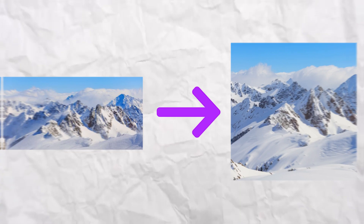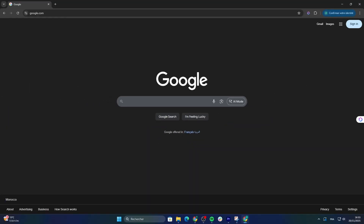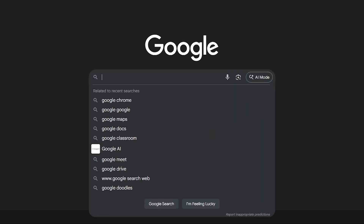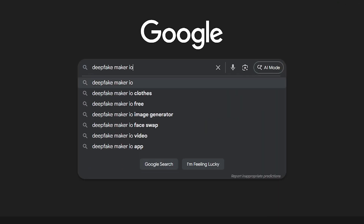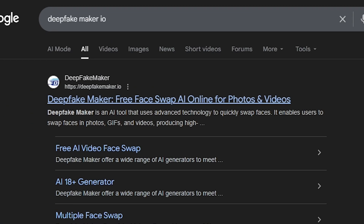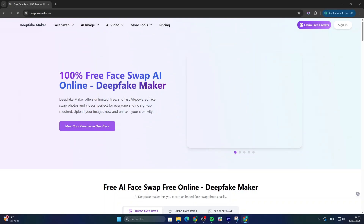Before we move on, if you want to try all these features yourself, just search 'Deepfake Maker IO' on Google, click the first result, and you'll land on the official website. It only takes a second.